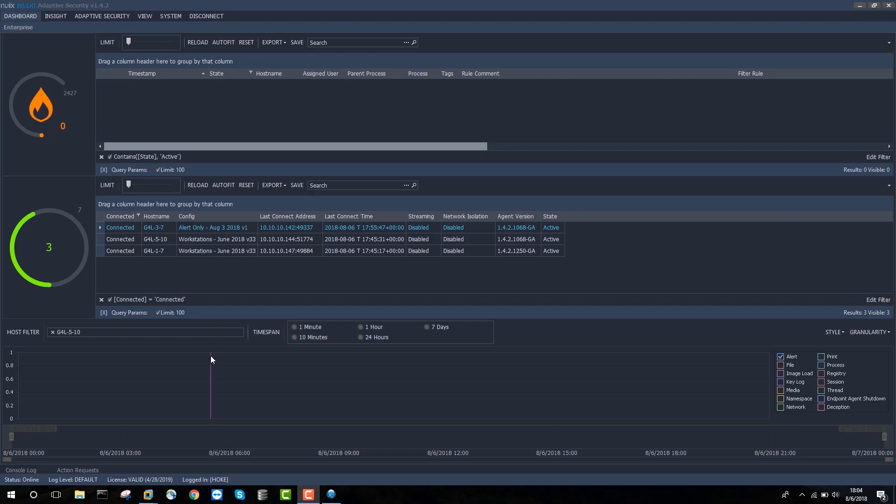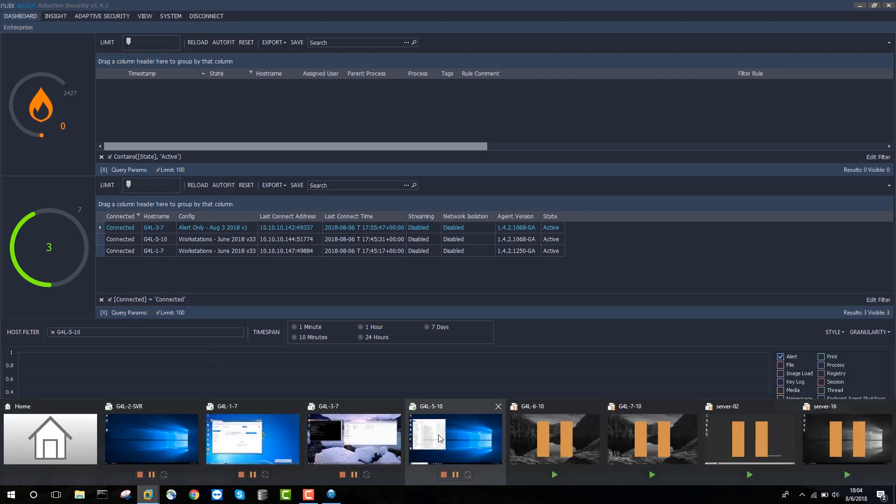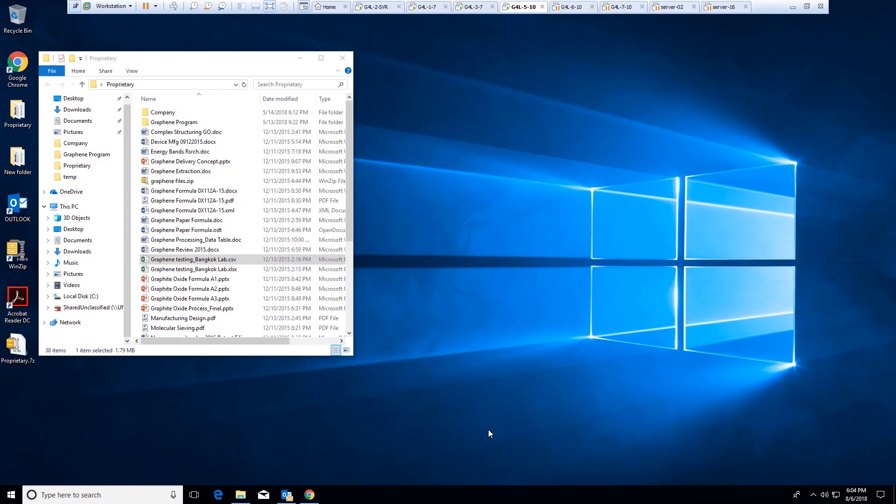So let's actually execute a basic data exfiltration scenario here. We'll start with our Windows 10 machine, G4L510. And on G4L510, I'll plug a thumb drive in.